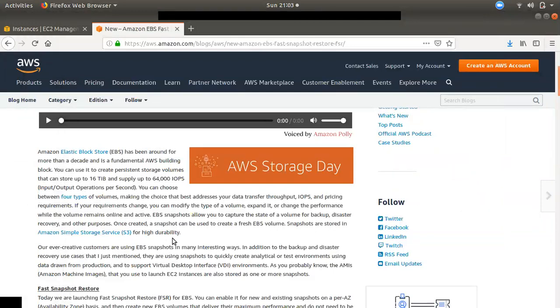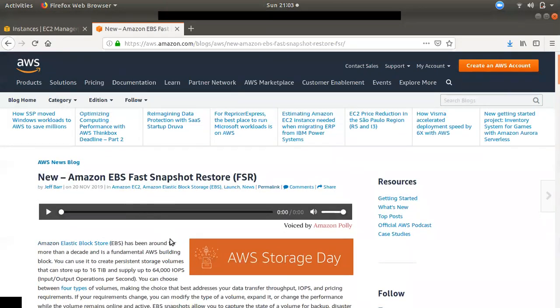We will make a video about EBS Snapshots and how to use them. If you want to know about EBS Snapshots, check the video description. That is why we have a backup snapshot strategy.